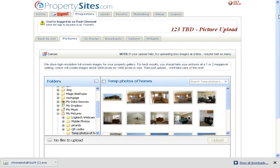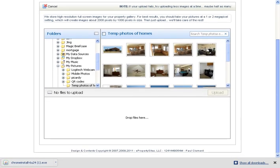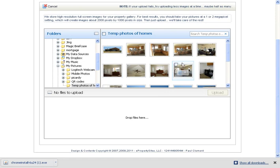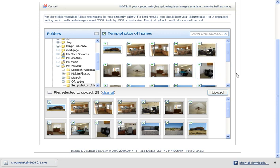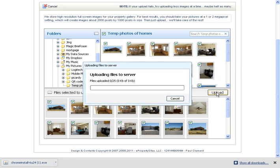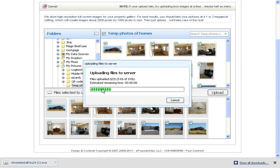You can go in here and select all of them at the same time just by clicking that, and then go upload. Then it will upload all the pictures.